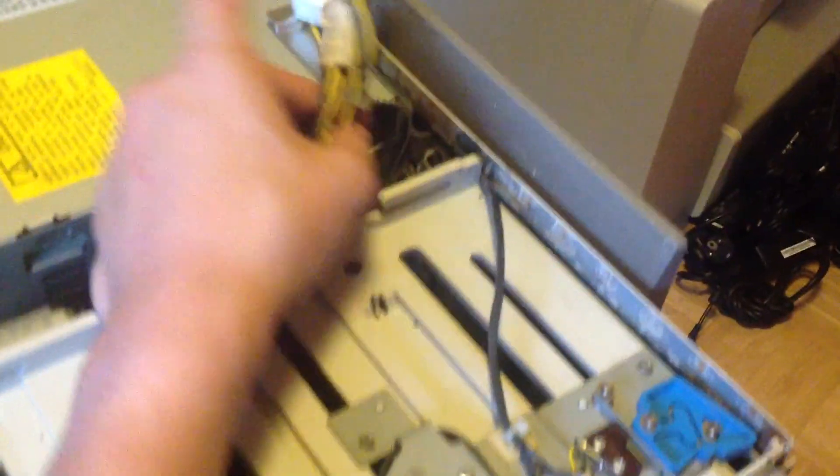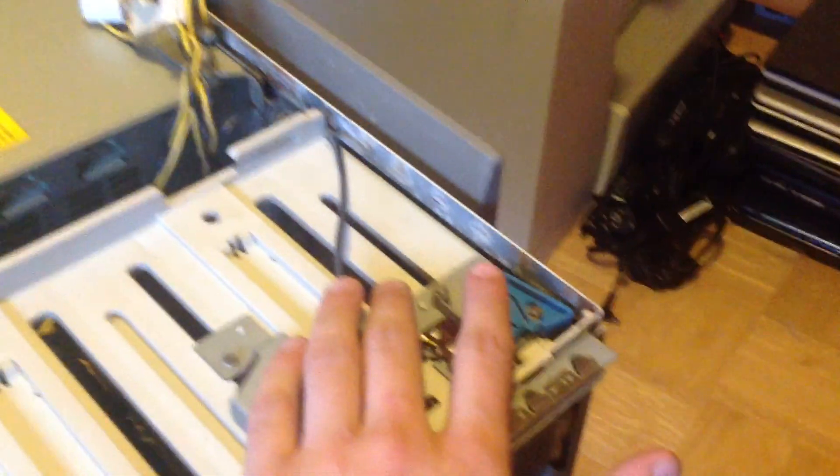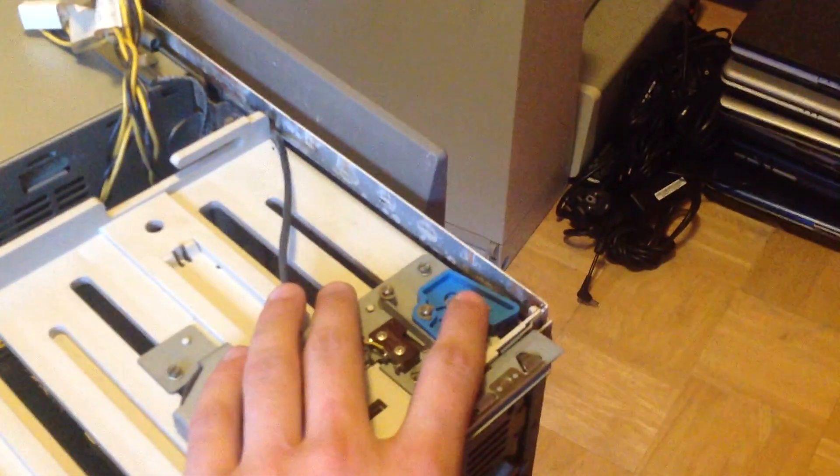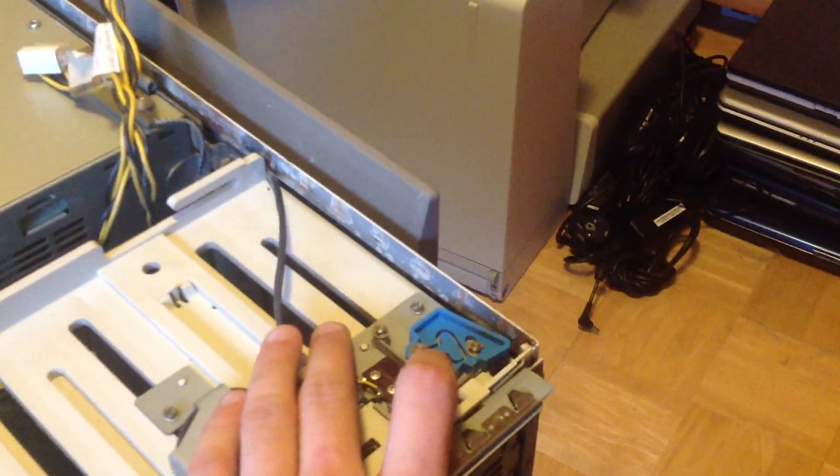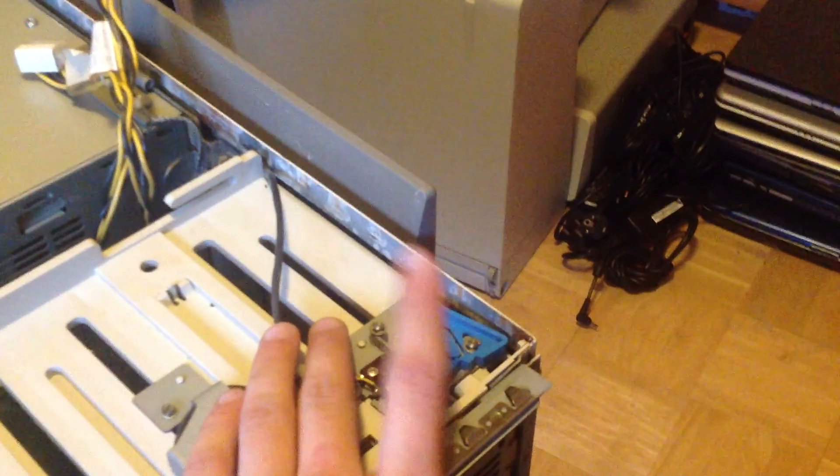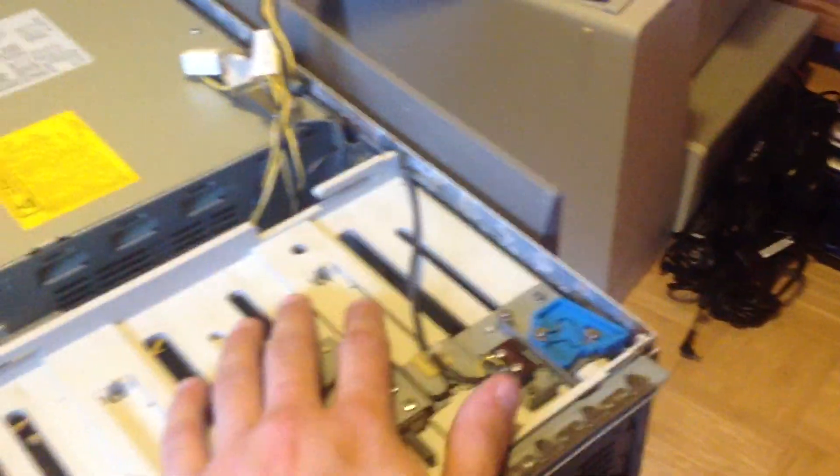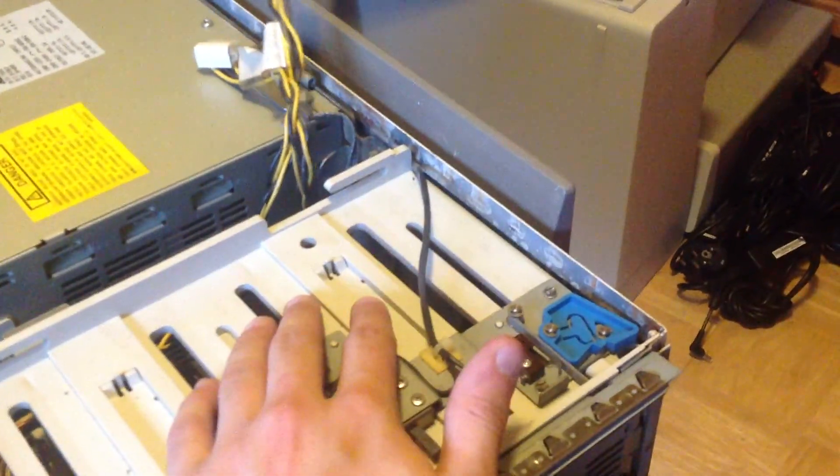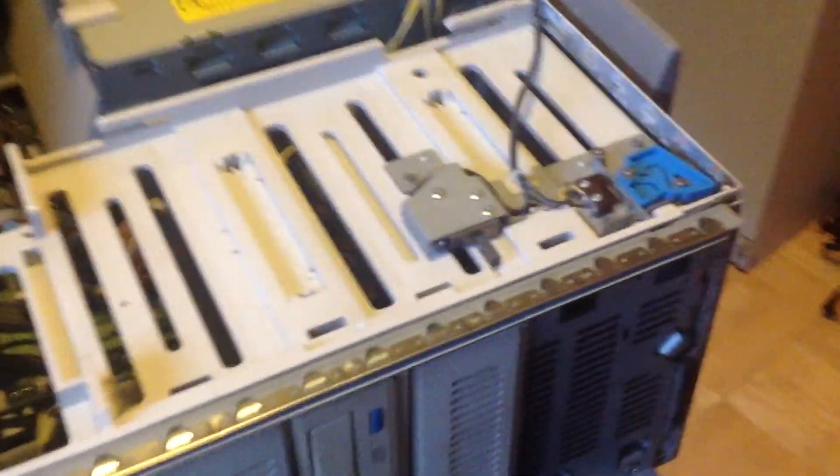This computer was in a basement for years, however that basement got flooded not too long ago. It was stored away in perfect working conditions, but these machines really don't like water.